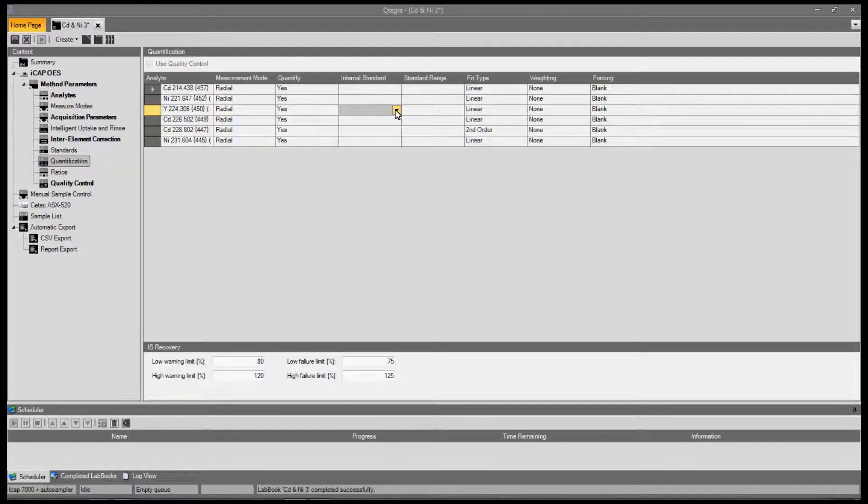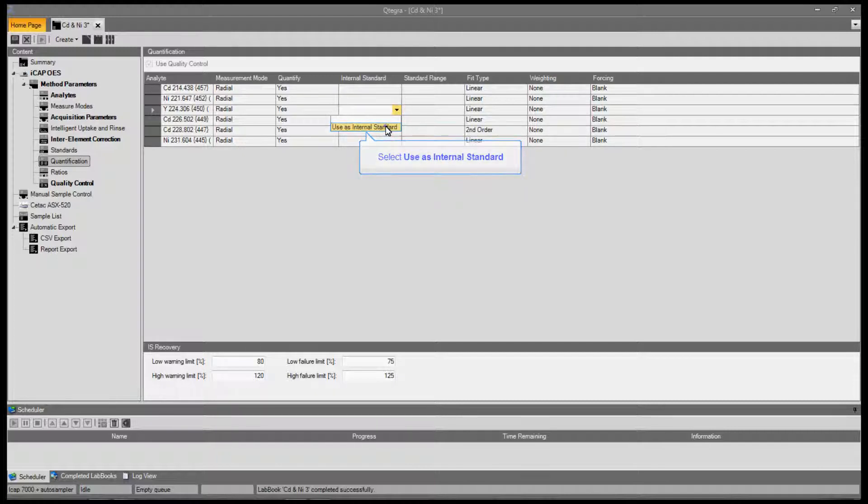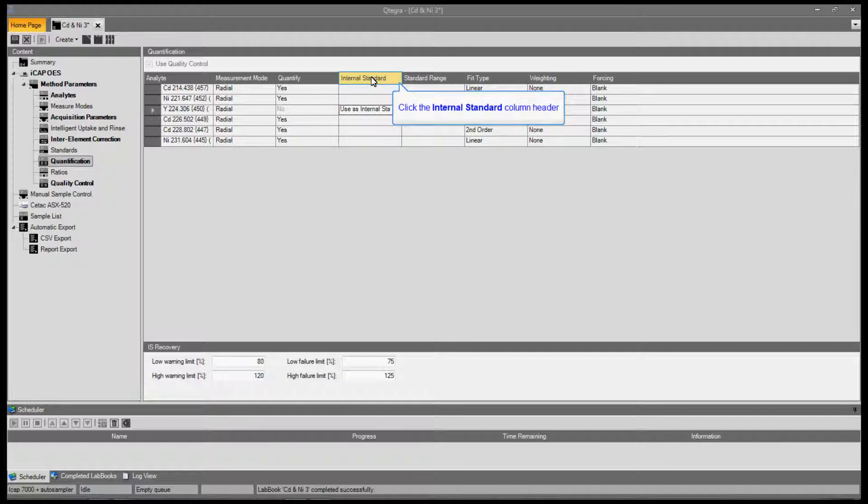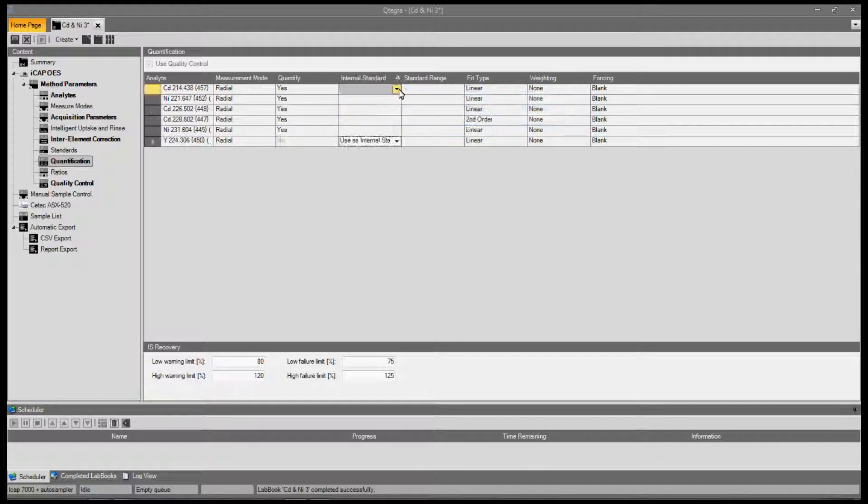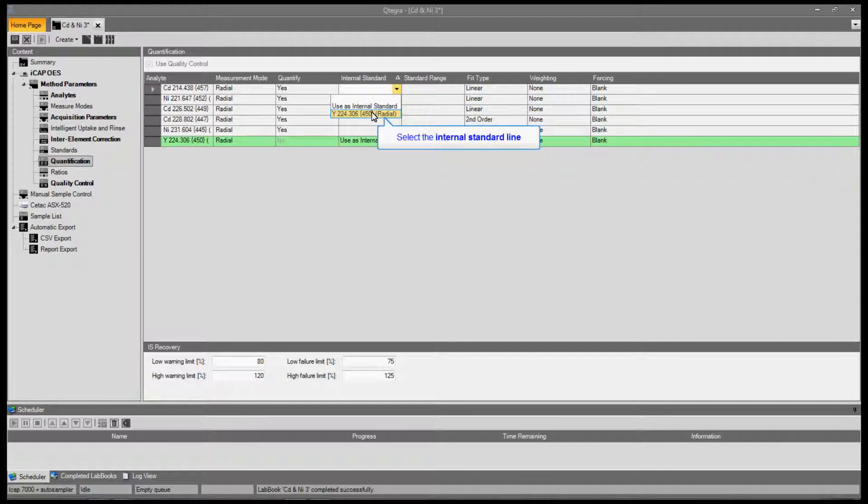To assign an internal standard line, open the menu and select Use as internal standard. For ease of use, click the internal standard column header. Open the internal standard menu and select the internal standard line.